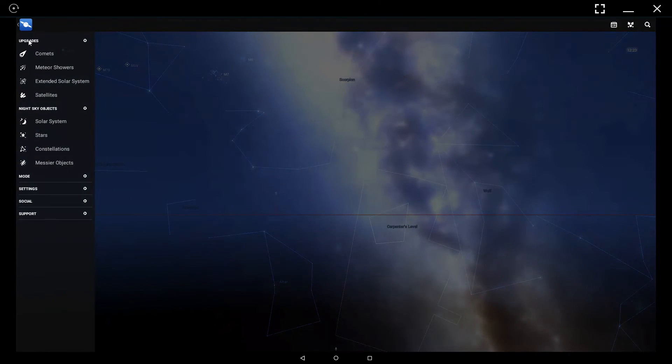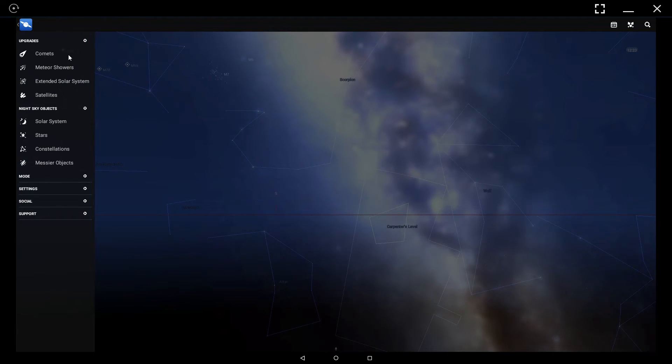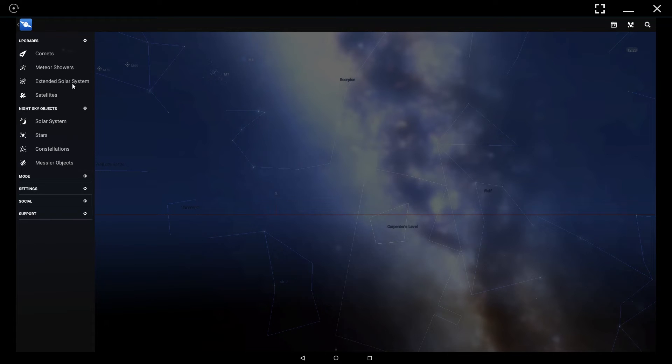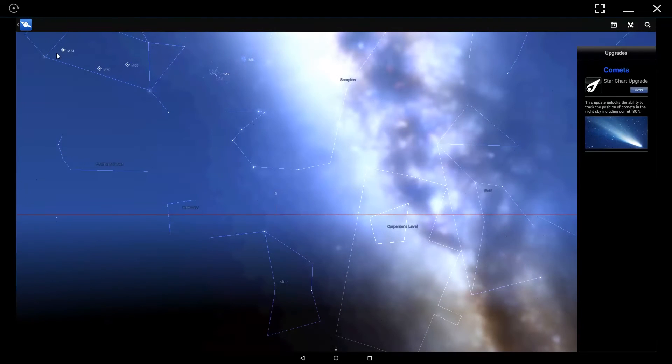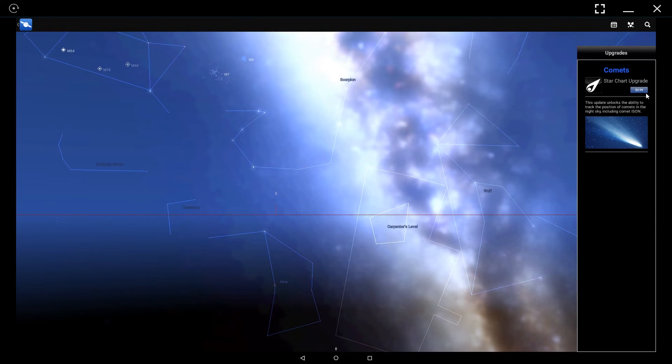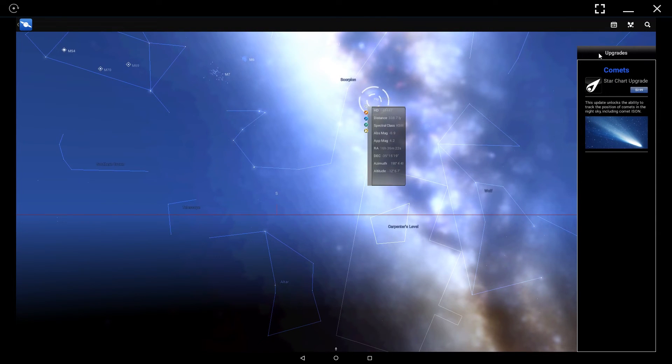In the menu, you'll notice there are some objects you can't access with the free version of the application, which is to be expected. That would be comets, meteor showers, extended solar system, and satellites. You would need to upgrade to the full version for that, which is apparently $3, not too bad considering the app.